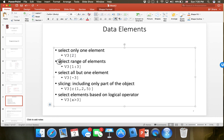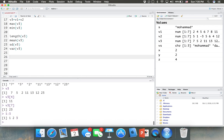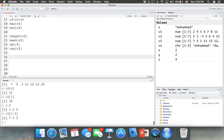You can also select a range of elements in a vector using the colon notation. For example, 1:3 means numbers 1, 2, 3. So V3[1:3] gives the first, second, and third elements: 7, 5, 2. And V3[2:4] gives the second, third, and fourth elements: 5, 2, and 11 — because the indexes are 2, 3, and 4.